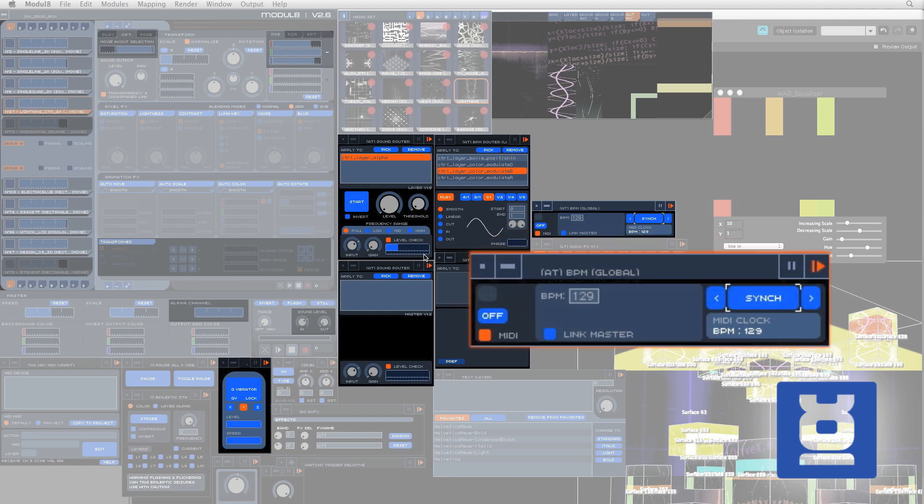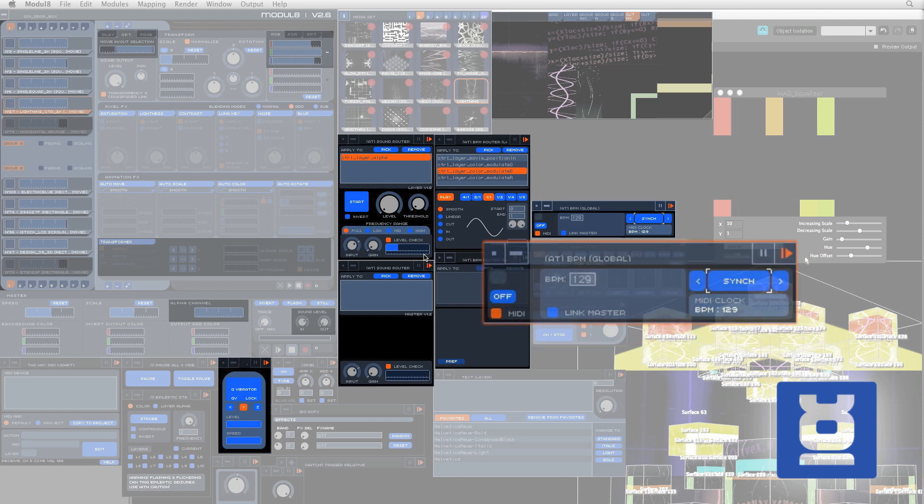Here is the Global Beat Per Minute Control, telling the rest of the software the current beats per minute of the song. This can be synchronized to a MIDI clock, or it can be tapped and set by the user.